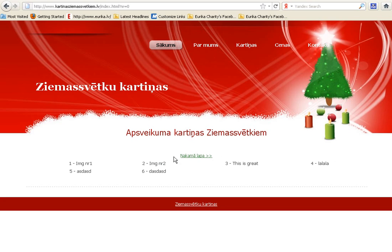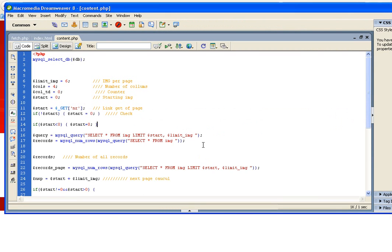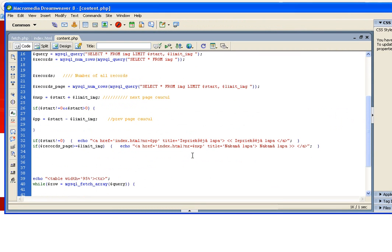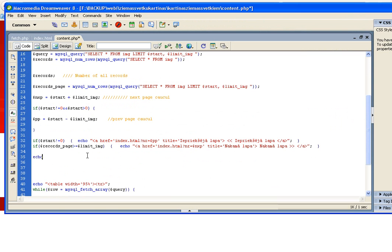So the next page is somewhere here, and the previous page is somewhere here, and between it shows the page number. Alright, so we must make a table for this.